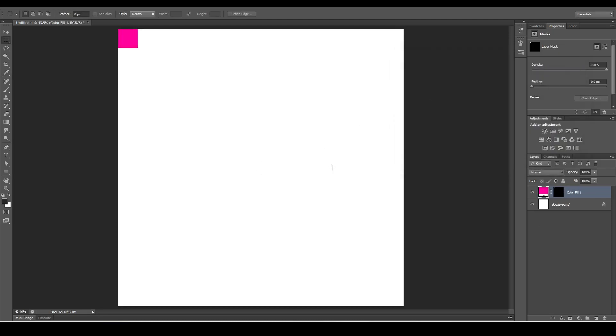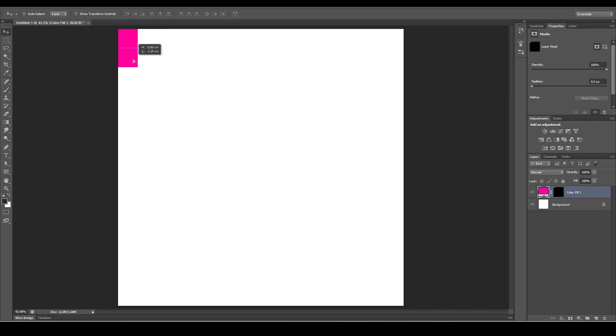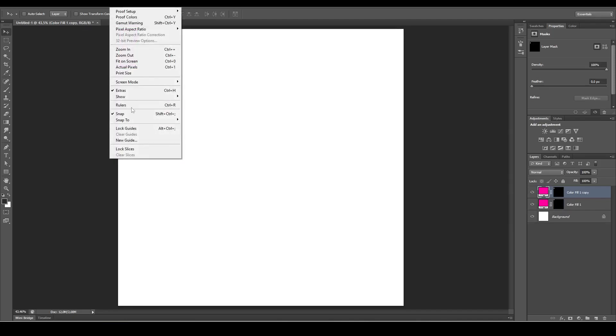Make sure your layer is selected, then press V on the keyboard or select the move tool. While holding Alt, drag down. Let's snap it, but make sure that your snapping is enabled.